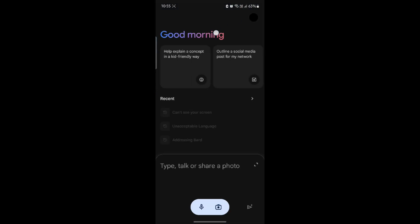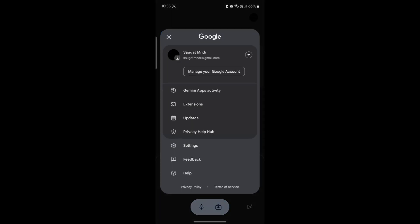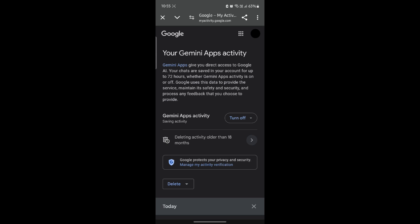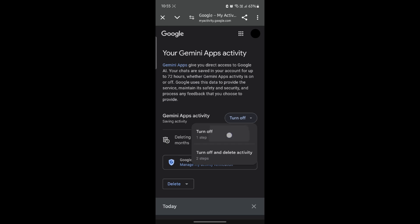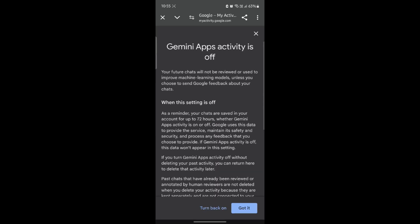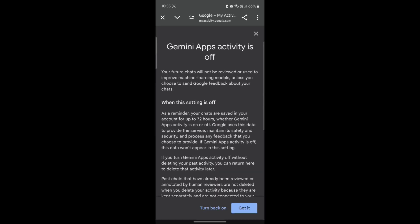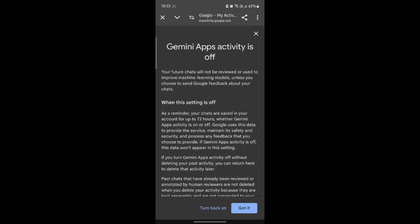Go ahead and open Gemini on your phone, then tap on your profile. You can see Gemini Apps Activity. Go ahead and tap on it and you can see this page load. Now to turn off the Google Gemini activity, go ahead and tap on this turn off button. Click on turn off again and then you can see that Gemini activity is currently off.